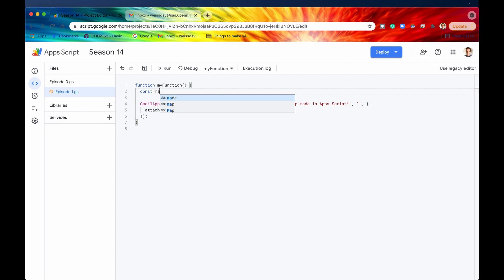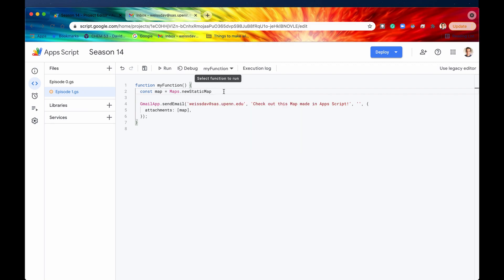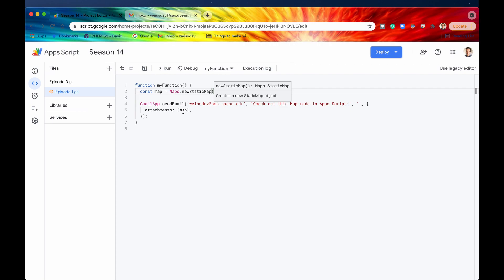Let's first define the map. The way to create a map is to say maps.newStaticMap(). You'll use this method whenever you want to create a new map — basically any time you're using the map service. However, this creates a static map object, and you can't send that directly in your attachments array, which requires an array of blobs — binary large objects. So you need to convert it.